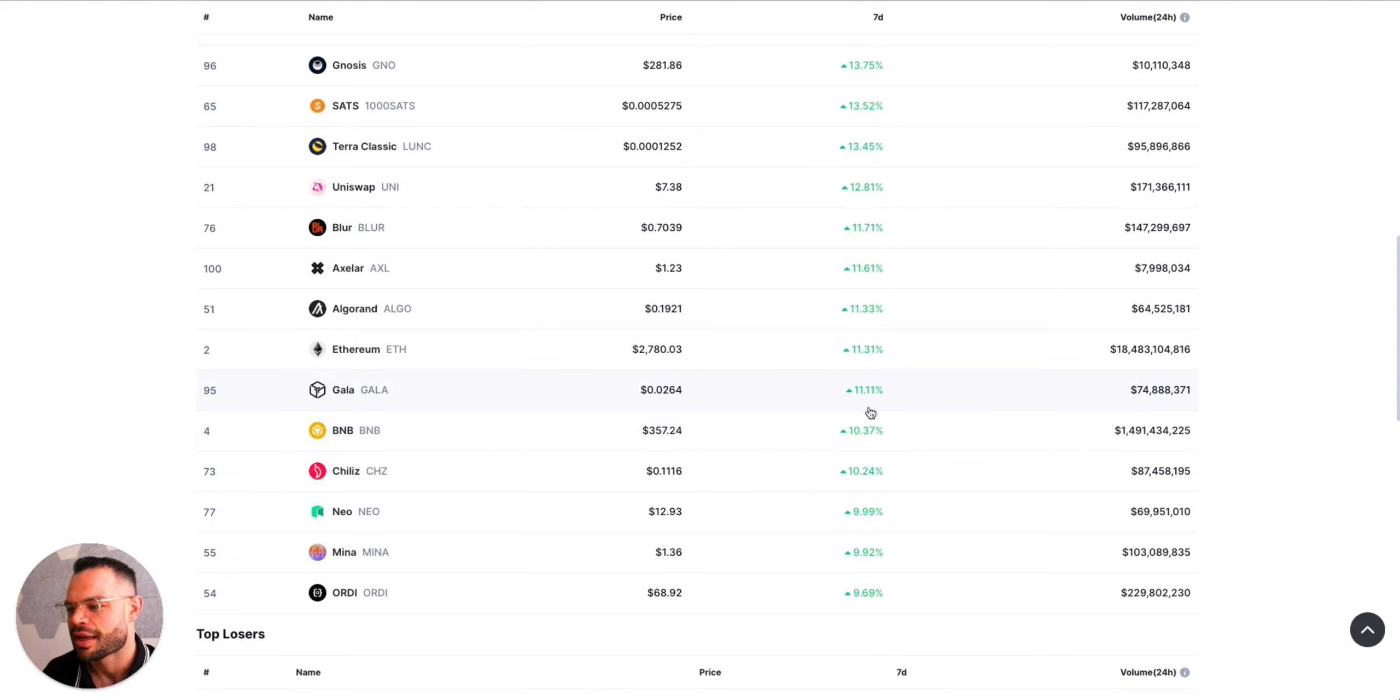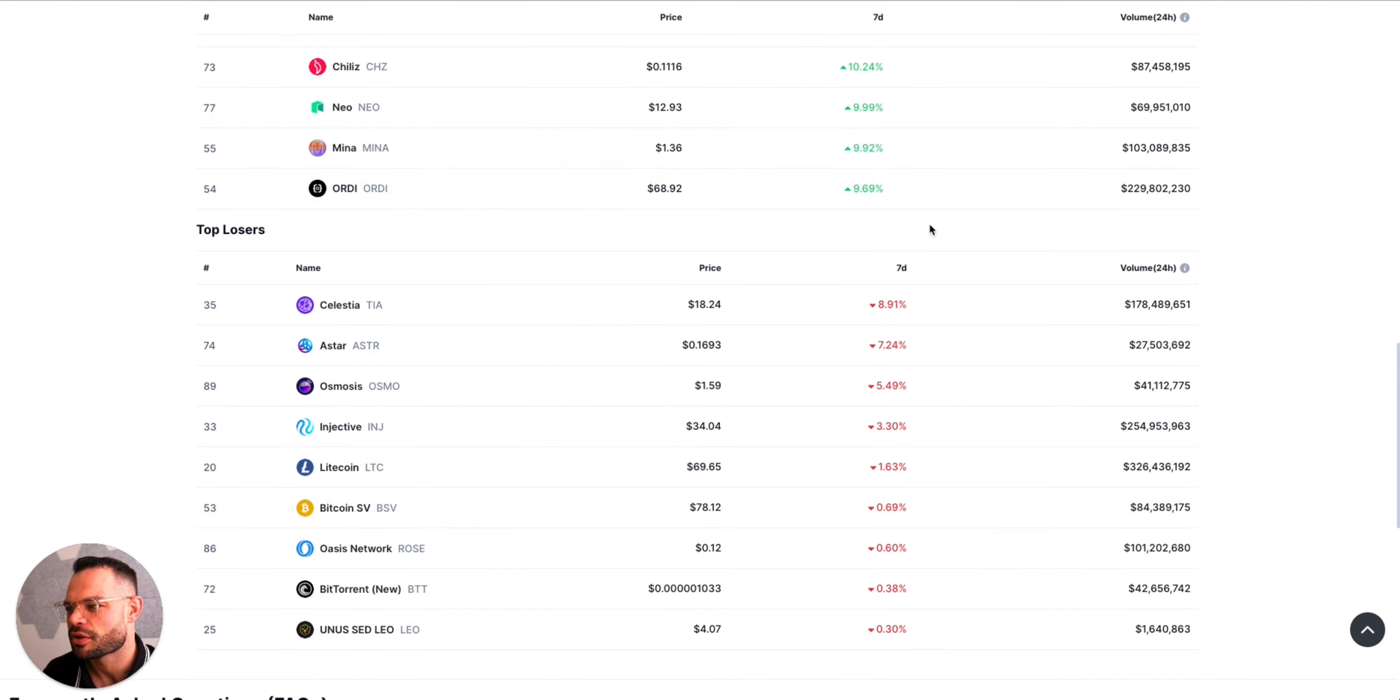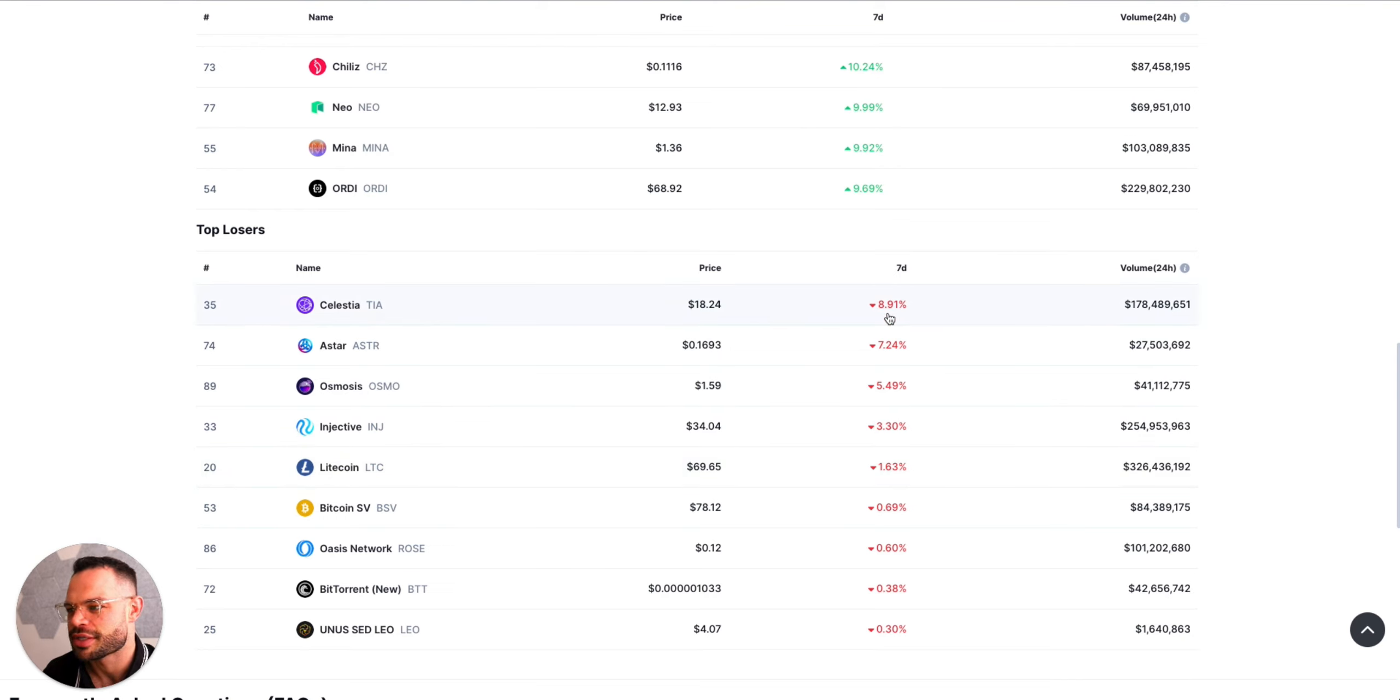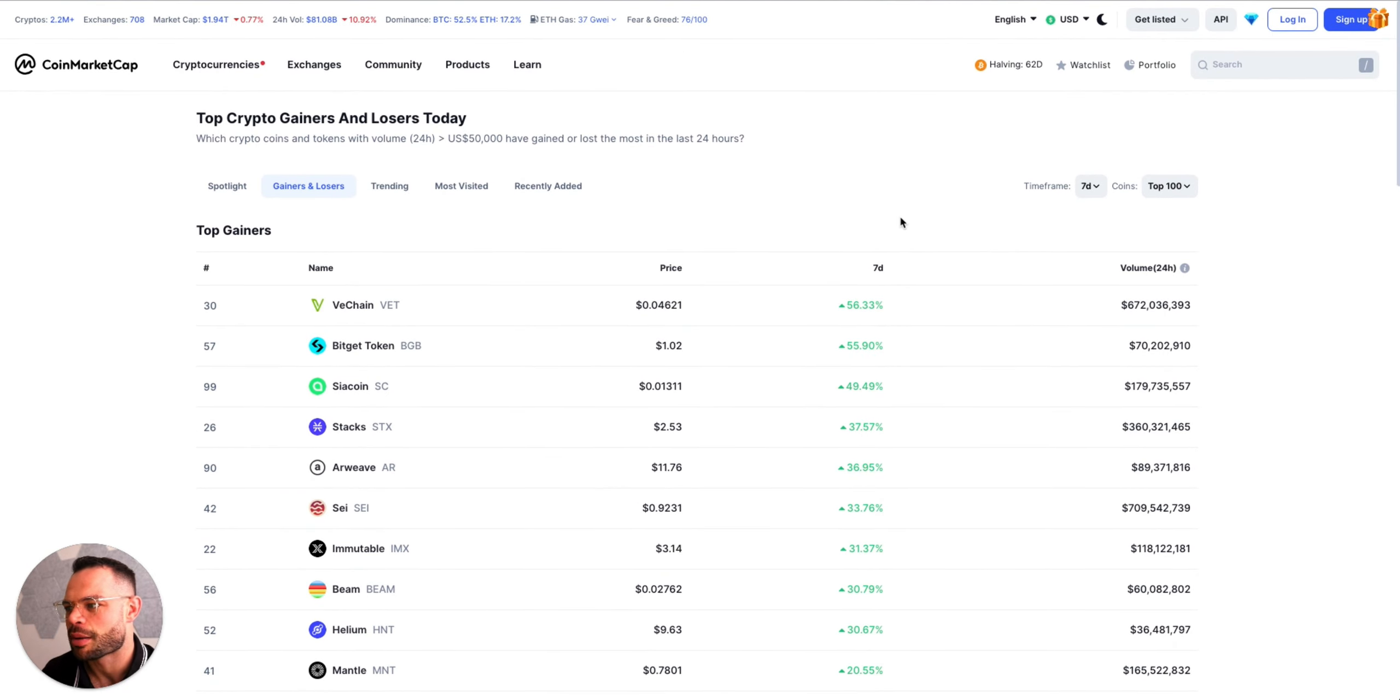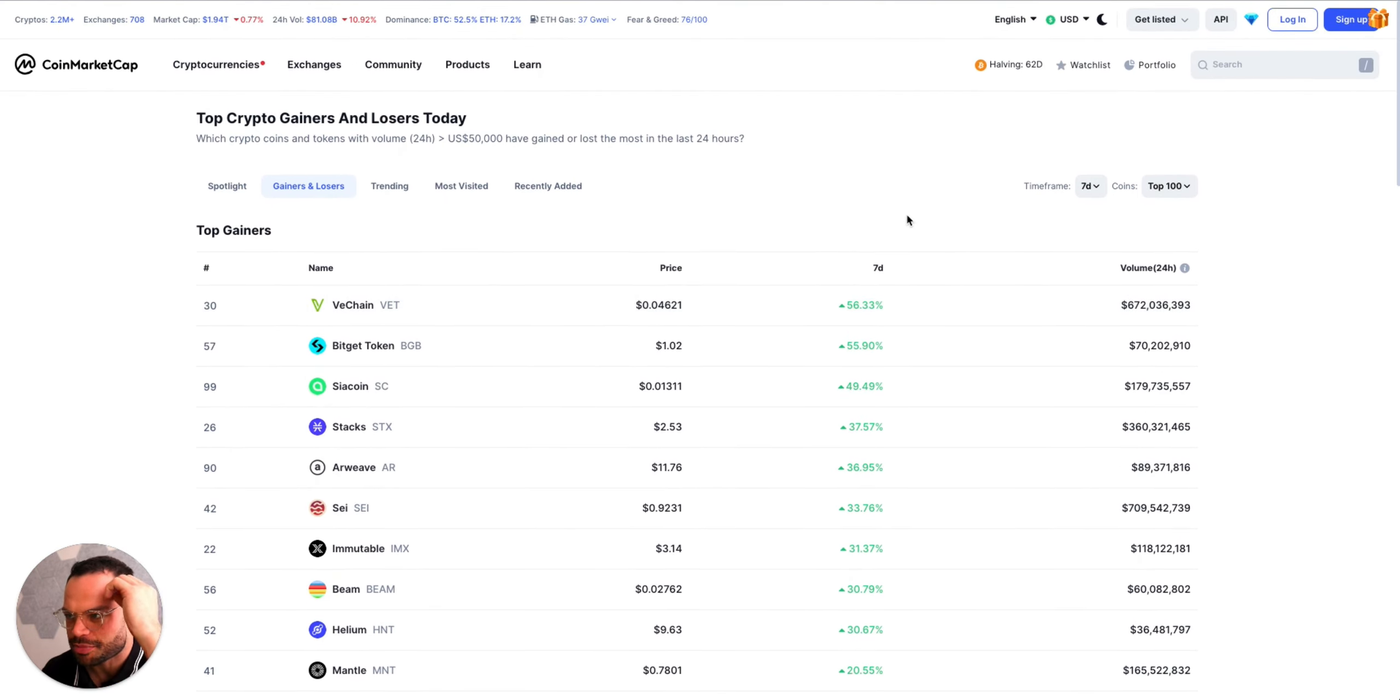Some of the top losers of the past seven days we've got Celestia, Osmosis, Injective, Litecoin, Bitcoin SV. Some of these coins like Celestia and Injective in particular have had very good performance over the past 30 to 90 days, so potentially you could argue they were in for a little bit of a correction. They've made such big gains over the past 30 to 90 days that they're now seeing a little bit of a pullback in the past week or so.